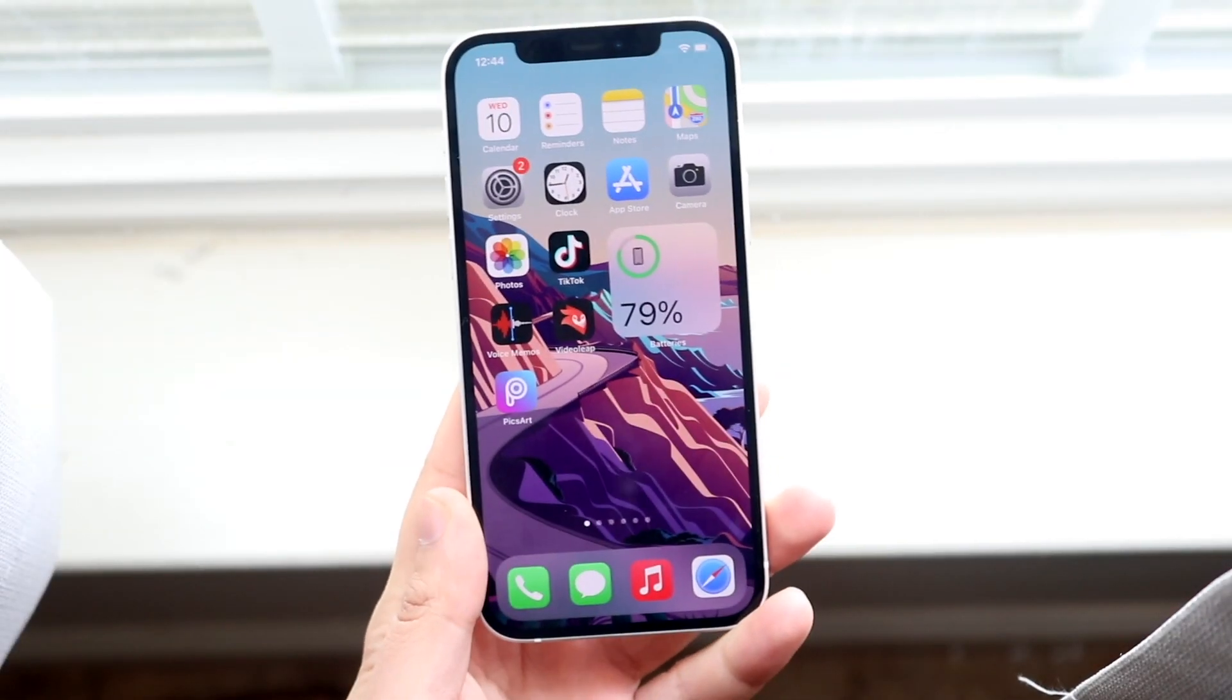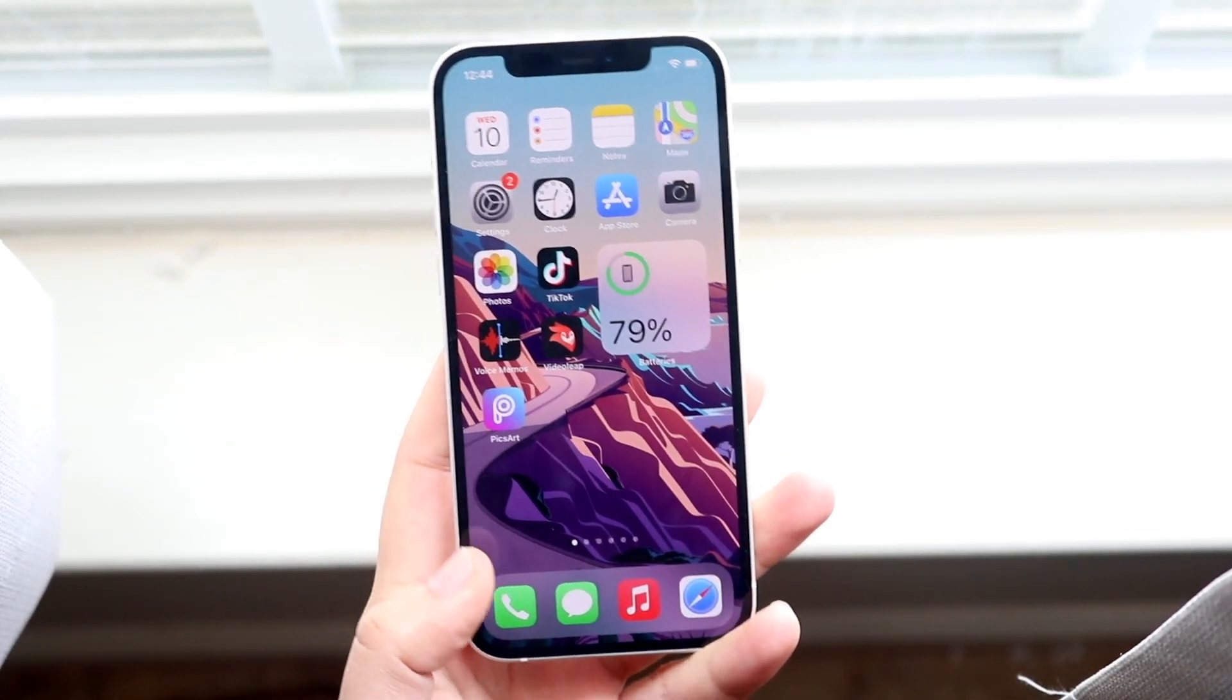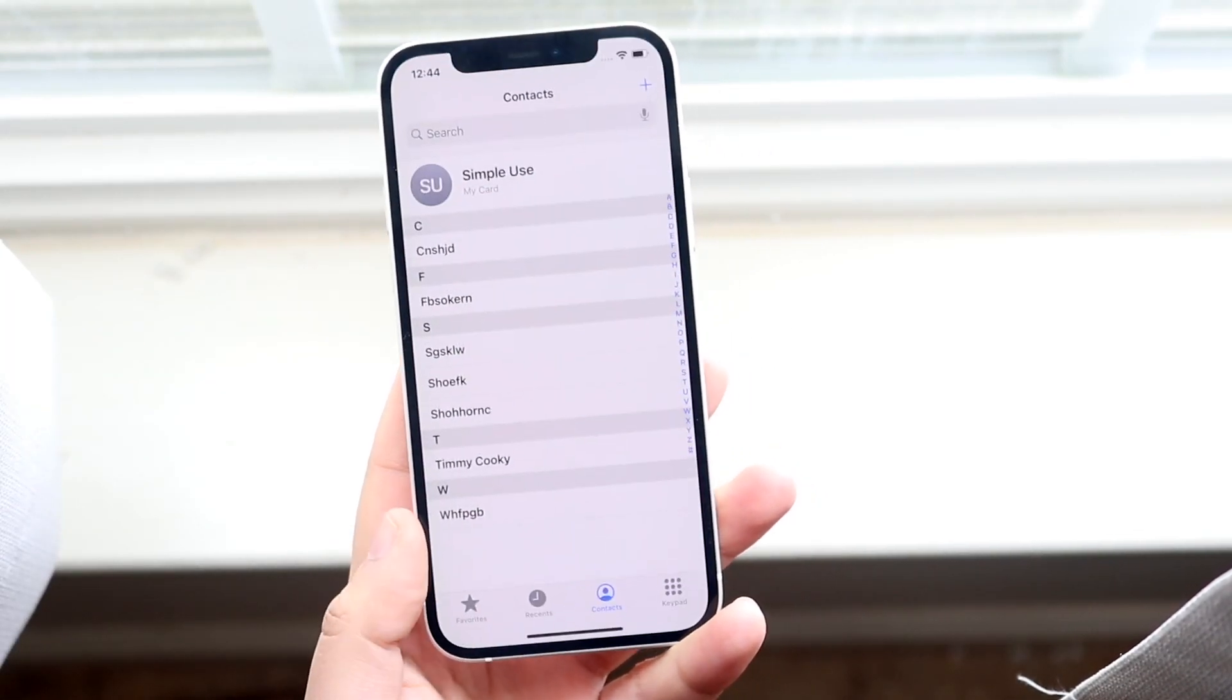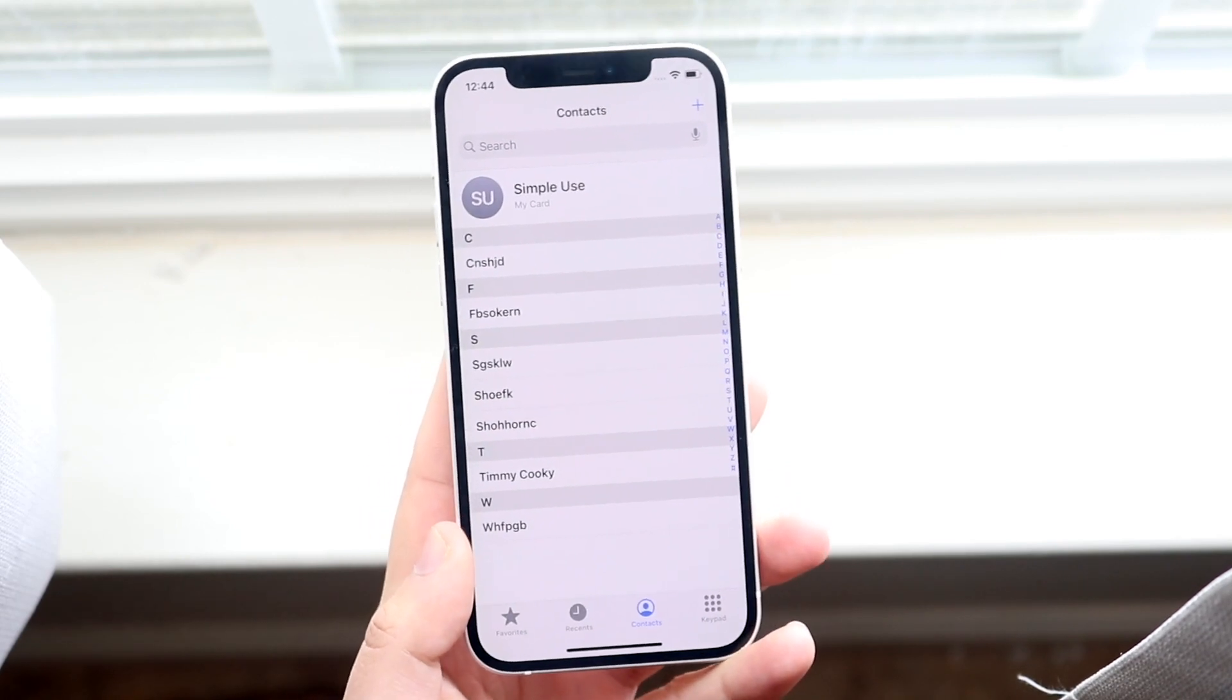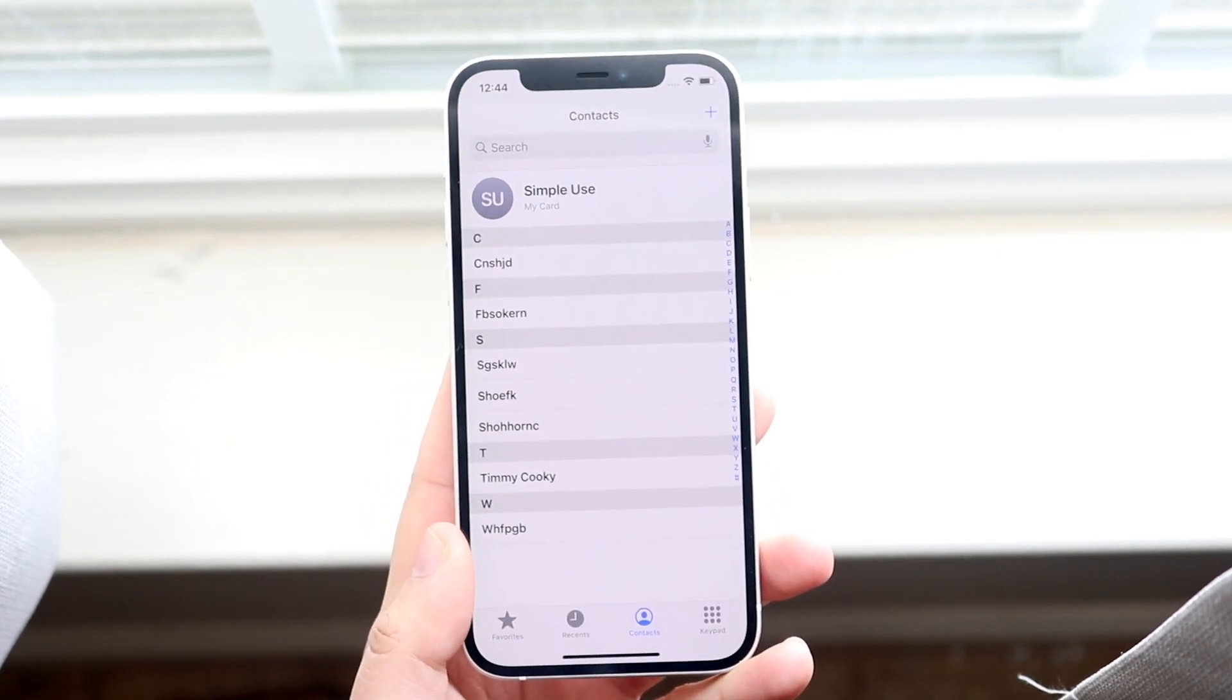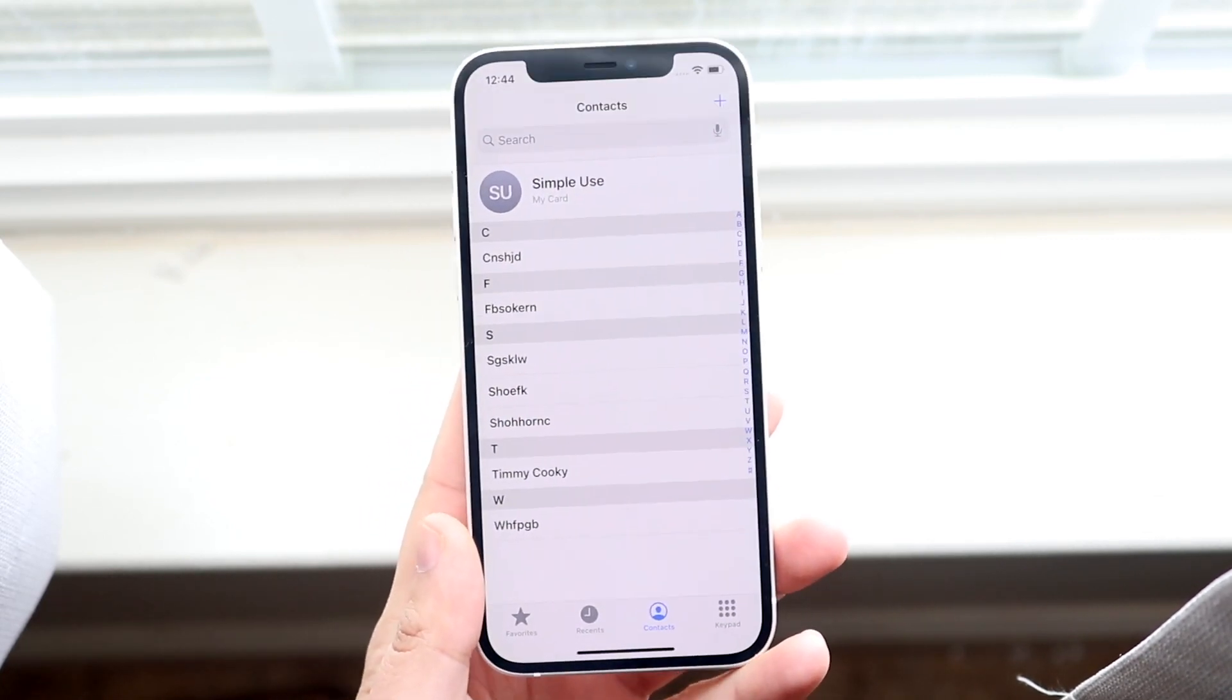Welcome back everyone. I'll show you exactly how to delete multiple contacts from your iPhone at once without having to delete them one by one.